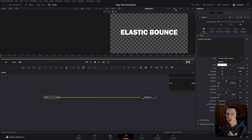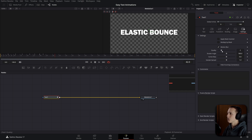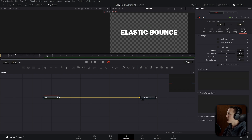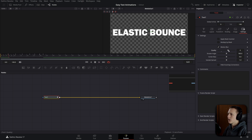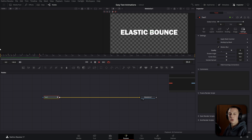A final touch to make it look a lot better is to add motion blur. Under settings, add motion blur and bring the quality up to around 6 to 8. Now it looks a lot more smooth because it has that natural motion blur to it.